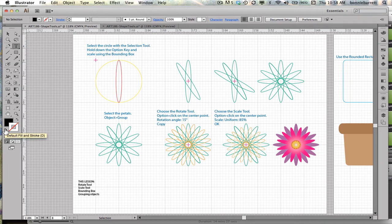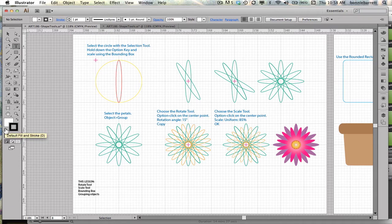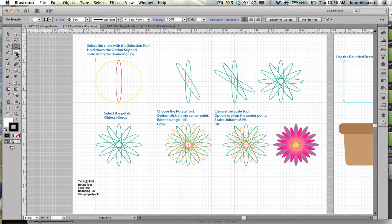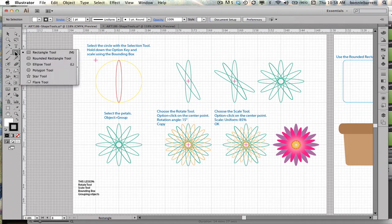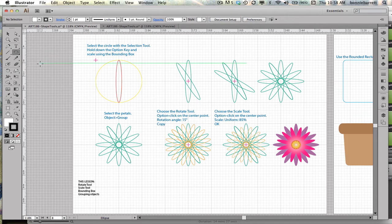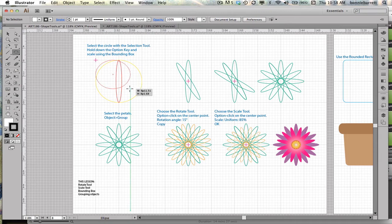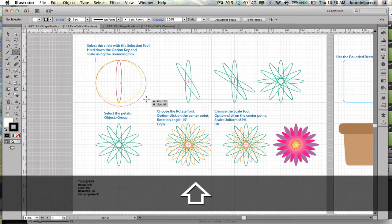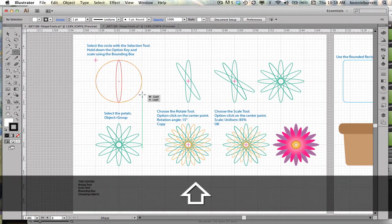Before I start, I'm going to go here to Default Stroke and Fill, which is a white fill and a black stroke. I'm going to choose my Ellipse tool, start at the crosshairs, and draw a circle, holding down my Shift key to constrain to a perfect circle.